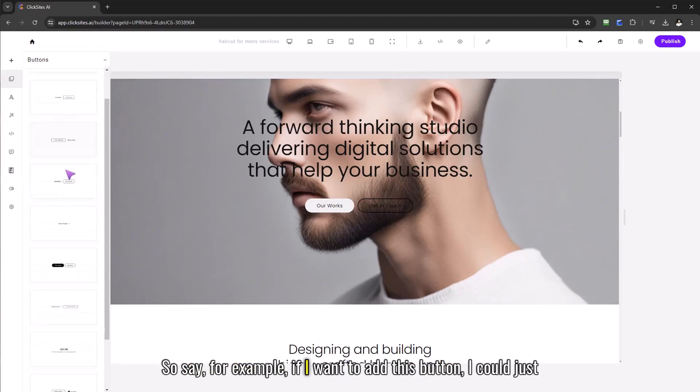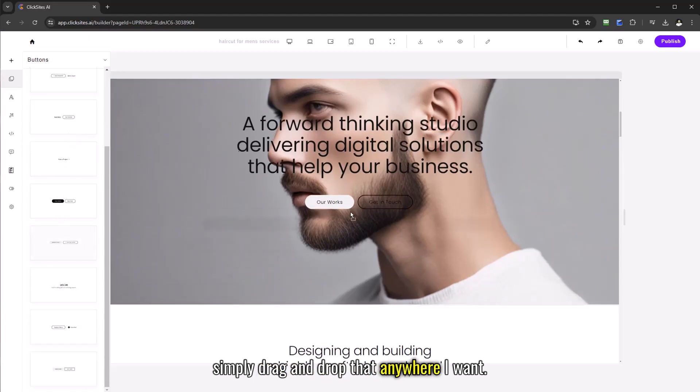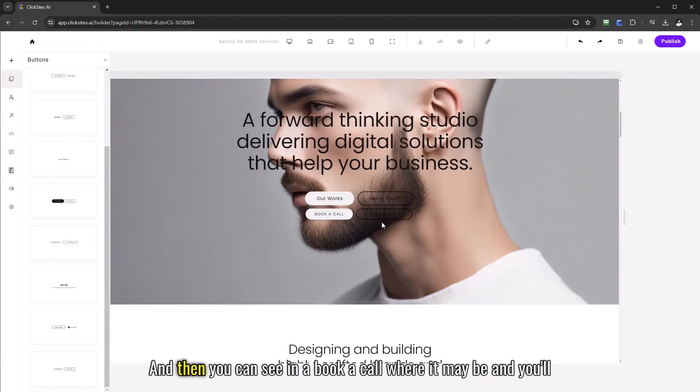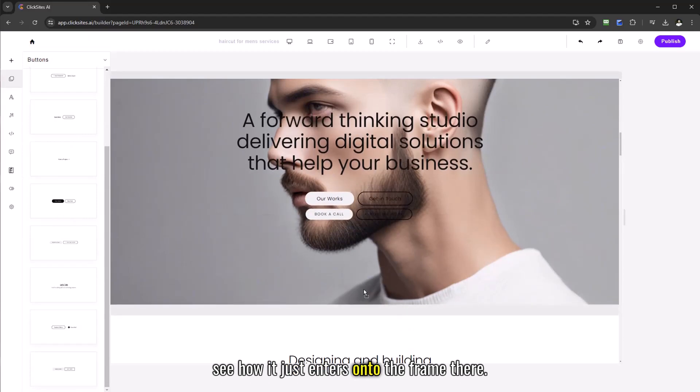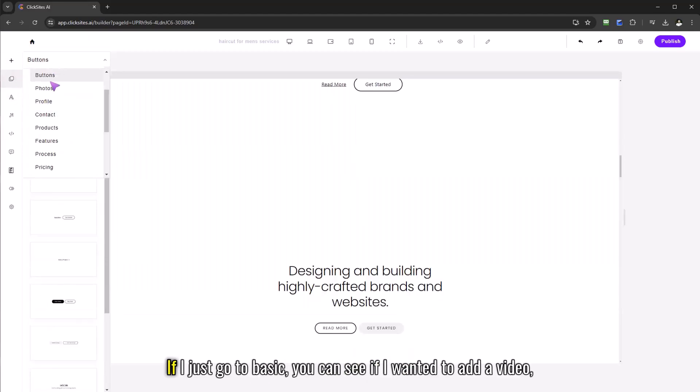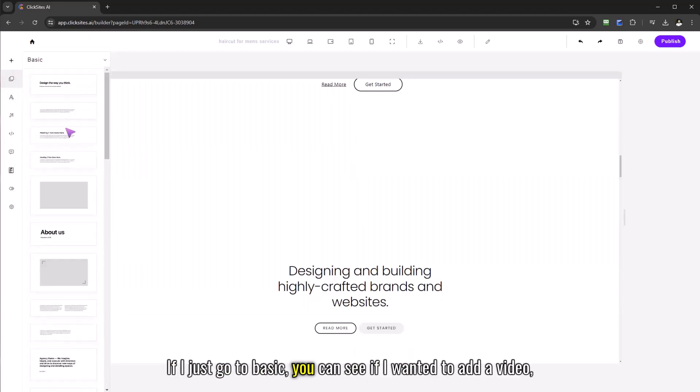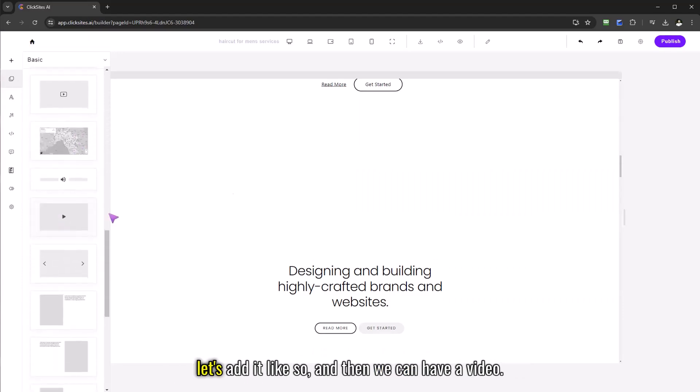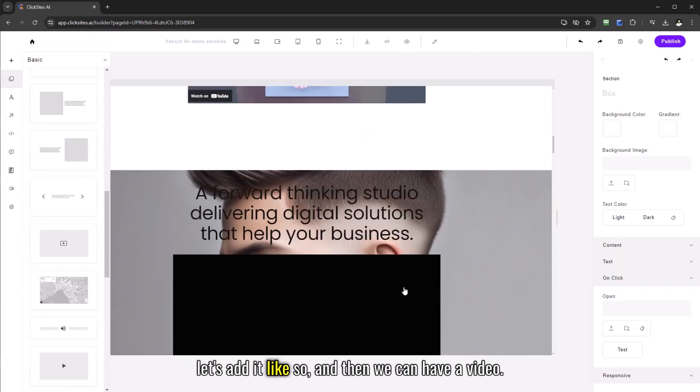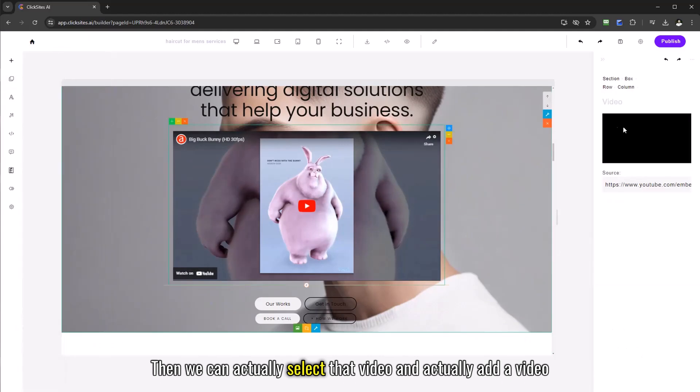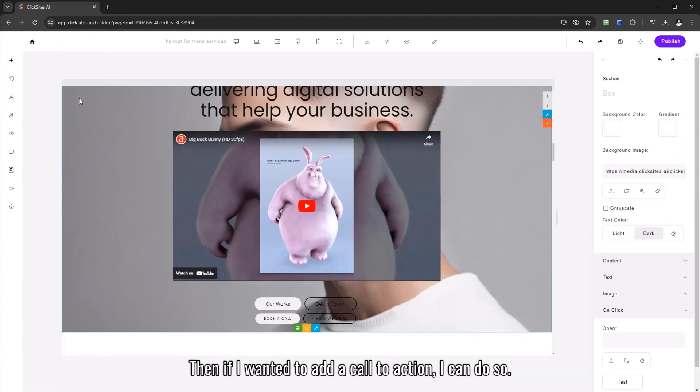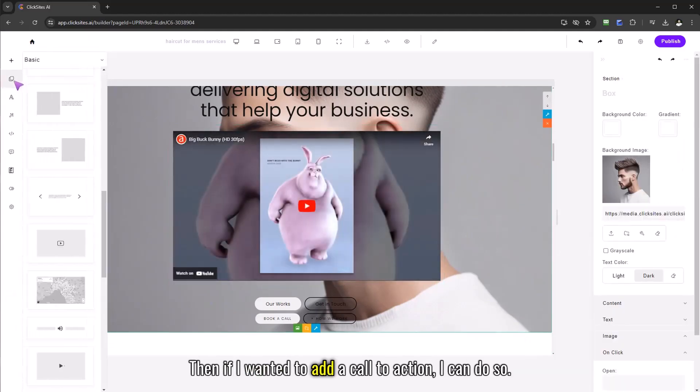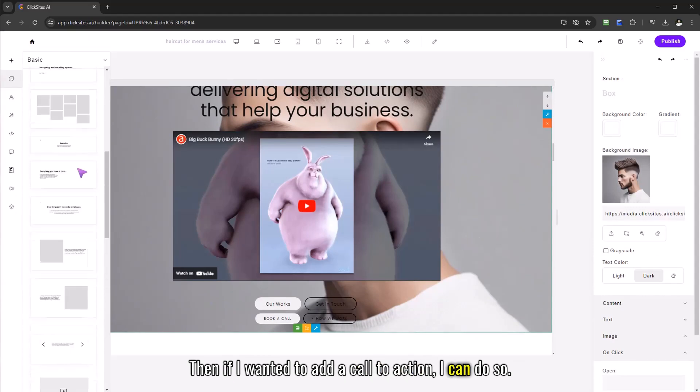So say for example if I want to add this button I could just simply drag and drop that anywhere I want and you'll see how it just enters onto the frame there. Another great thing, if I just go to basic you can see if I wanted to add a video let's add it like so and we can have a video then we can actually select that video and add a video into our buttons and then if I wanted to add a call to action I can do so.